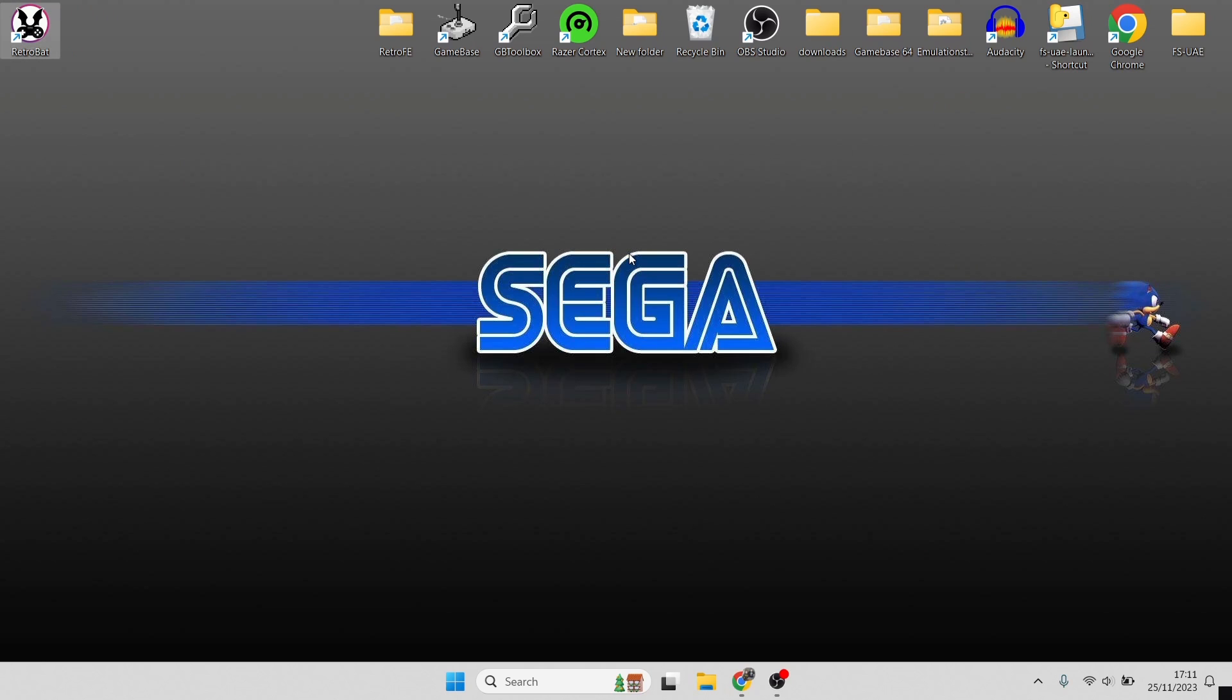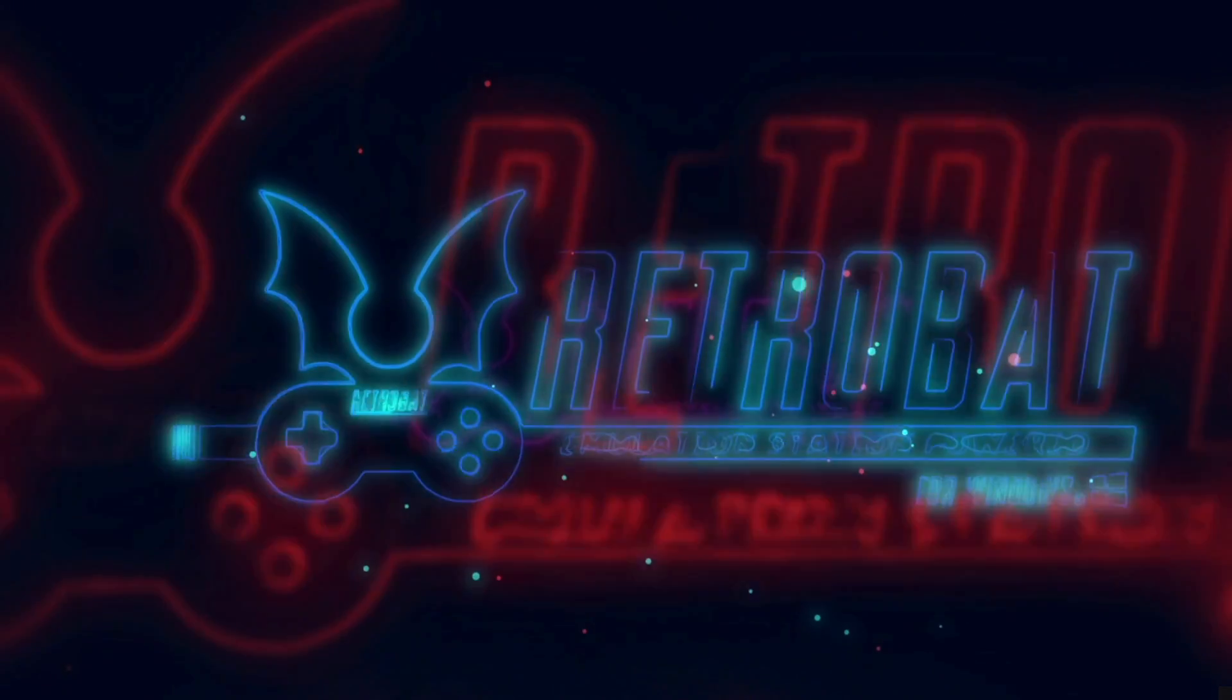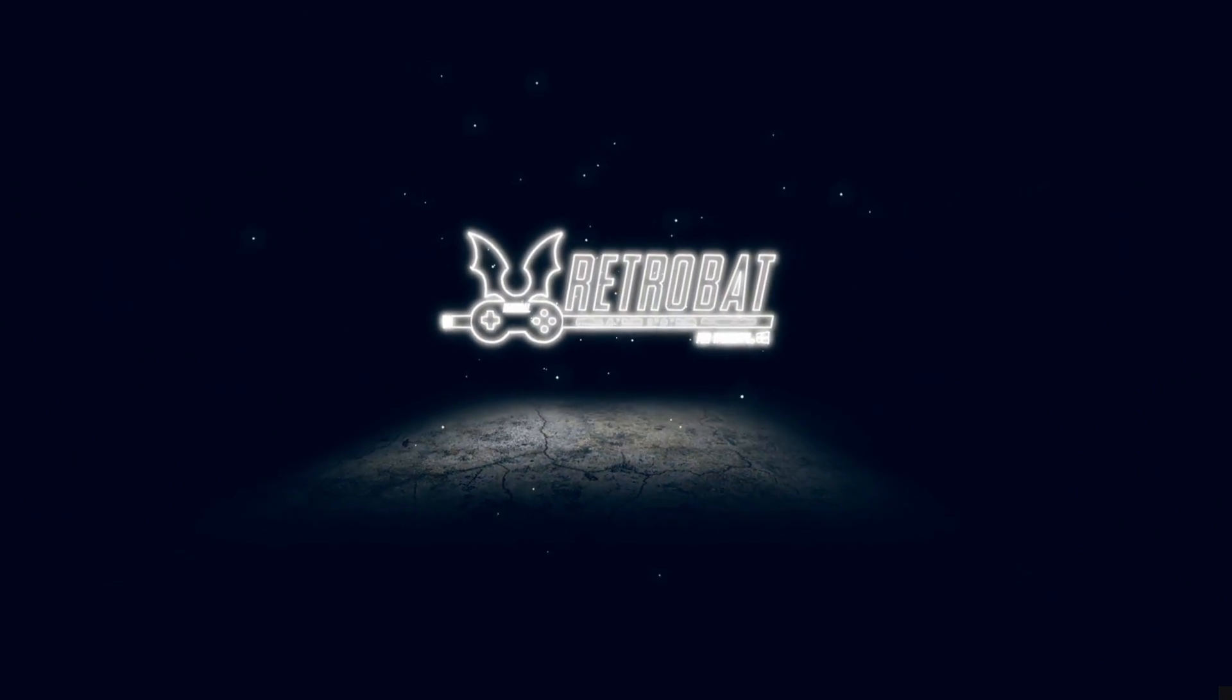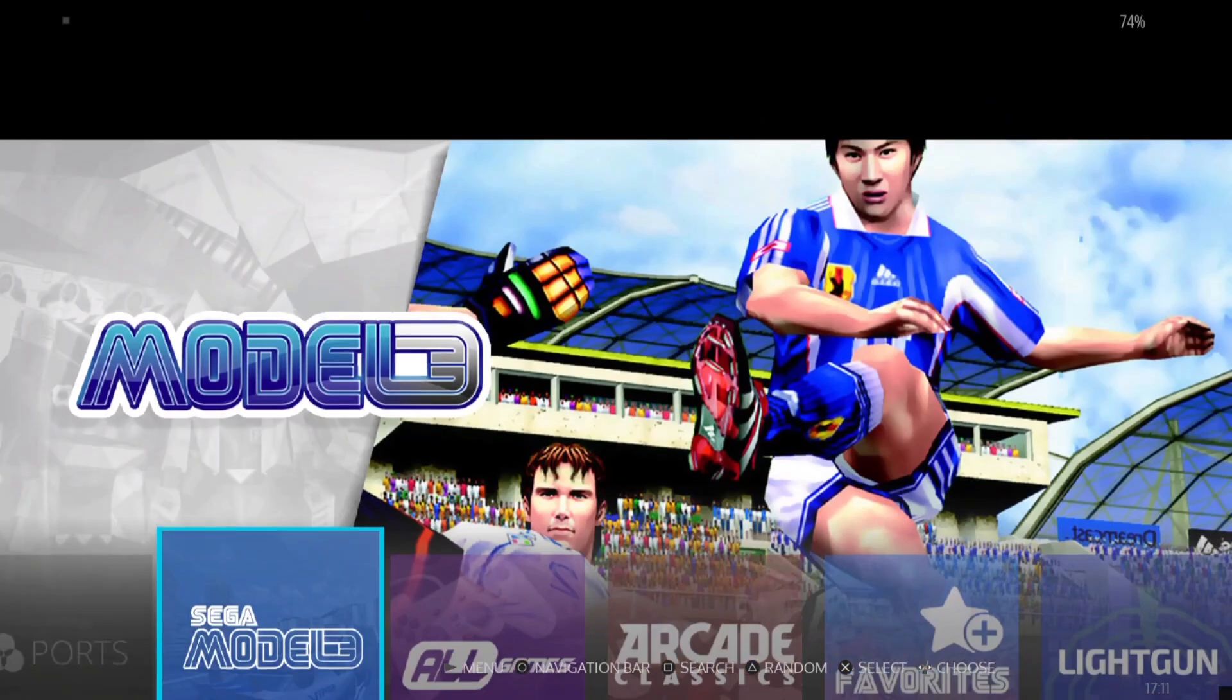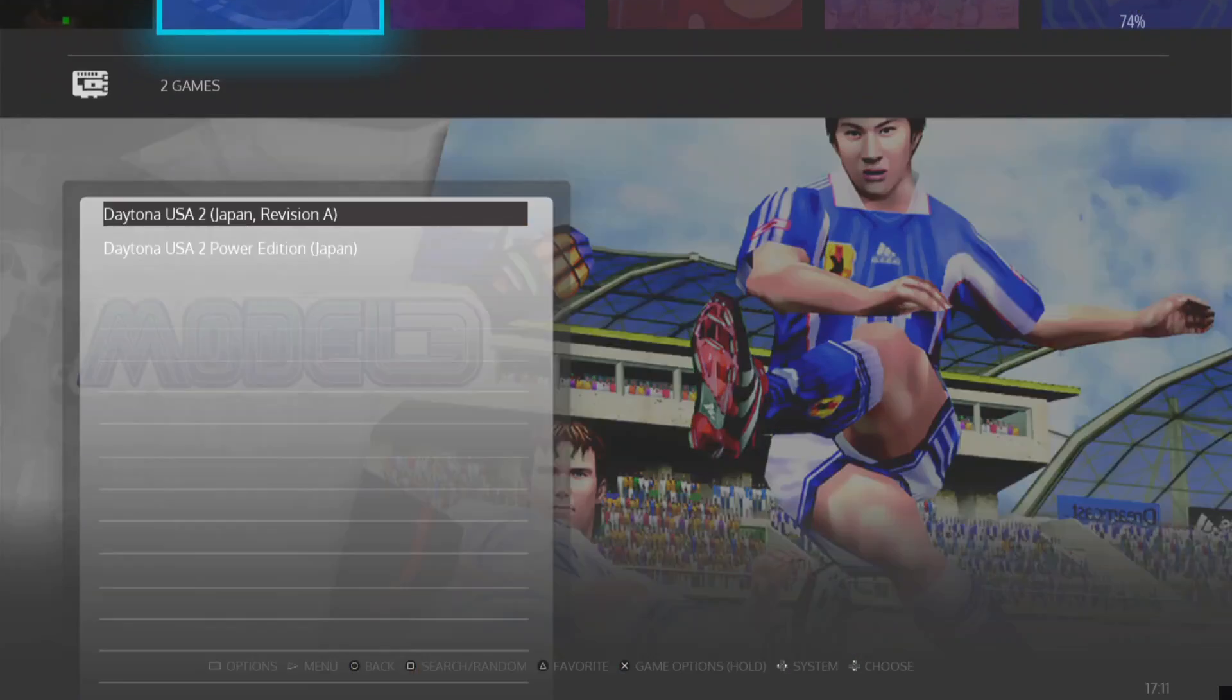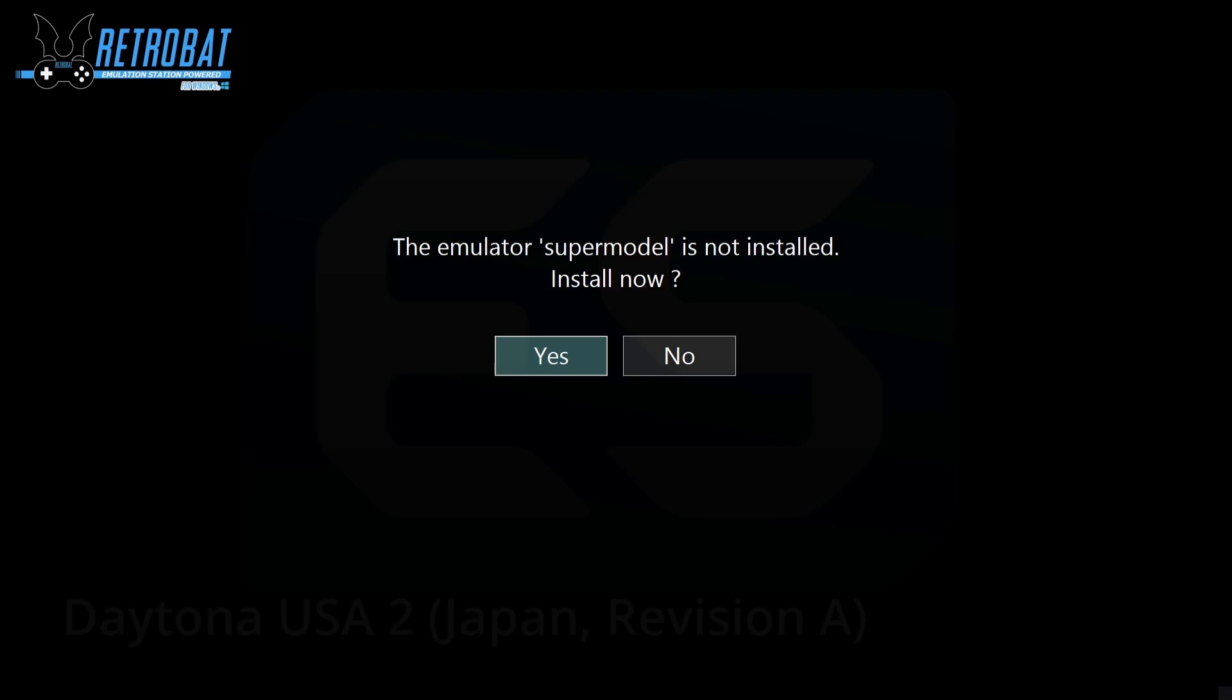Next up, what we're going to do is open up RetroBat itself. You should have Model 3 appeared at this point. If we just go inside of here, what we're going to do is start up a game, and this is going to give us the opportunity to download the Supermodel emulator. Emulator Supermodel—it's not installed. Install now? Just press yes.